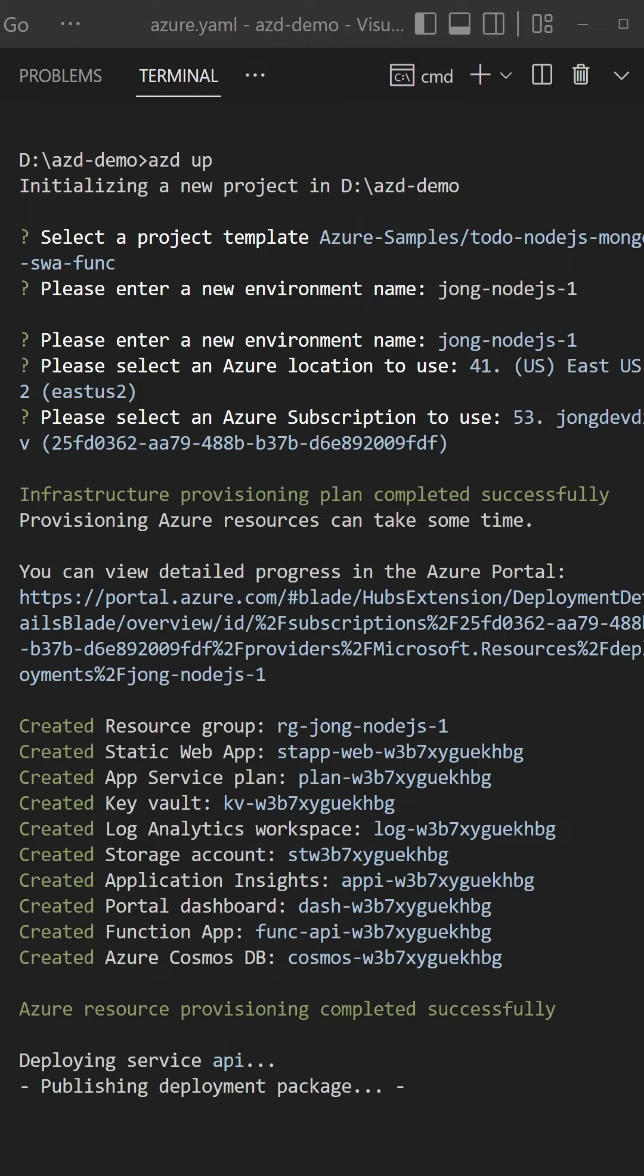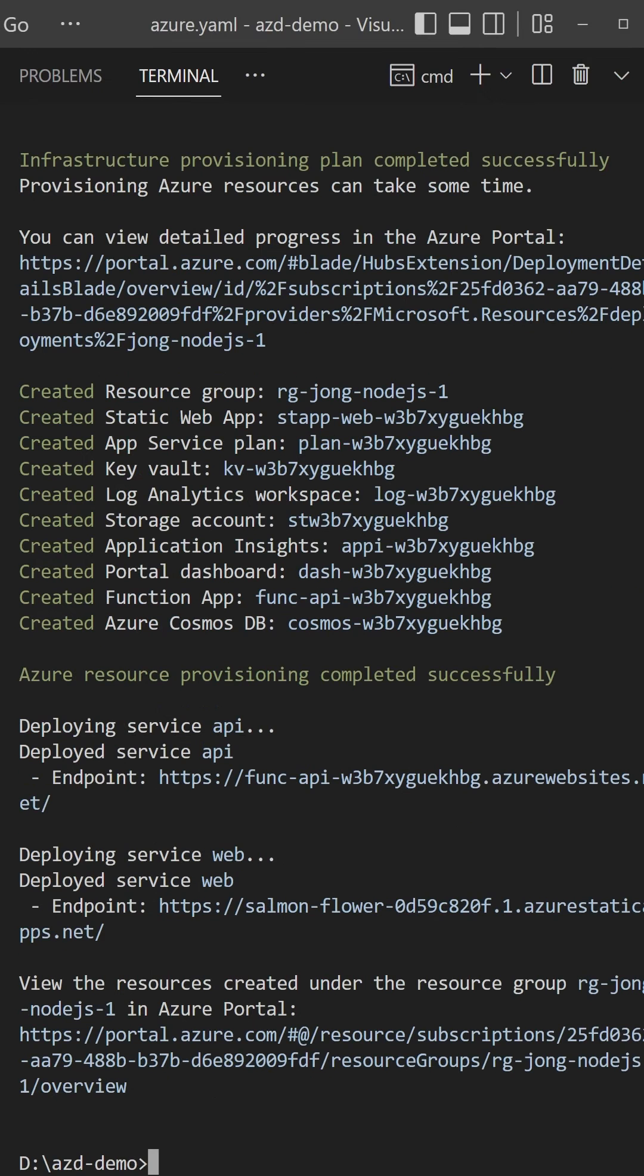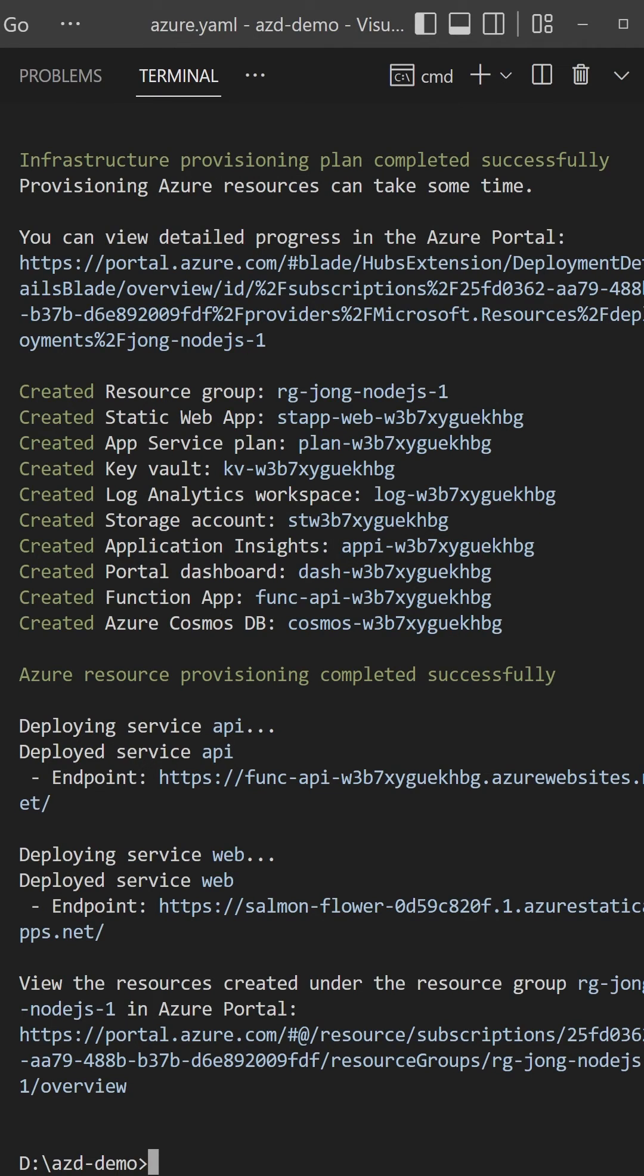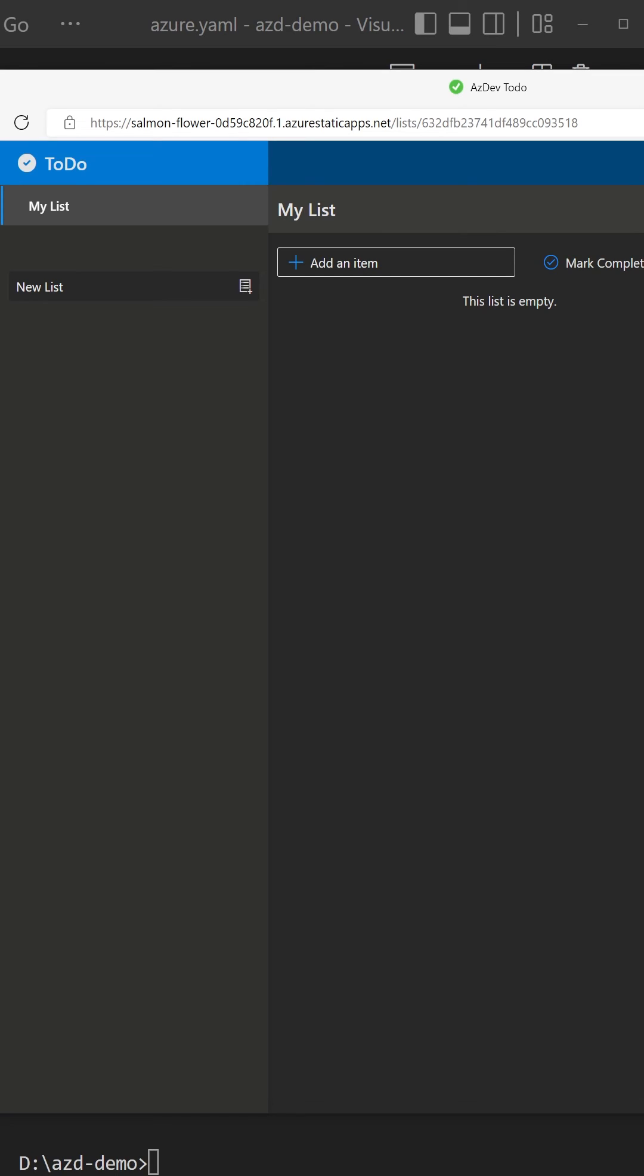Now it's deploying all your code to those resources. AZD has now successfully deployed the web and API to Azure. For each service that makes up your application, AZD will print the endpoint to that application so you can just hit it directly. Clicking on this link will open a browser to the complete application that is fully functioning.